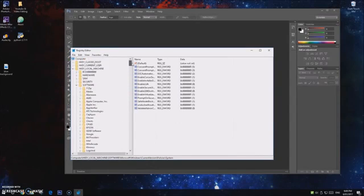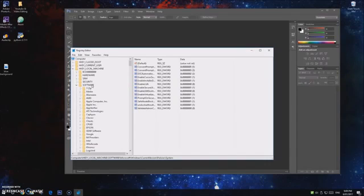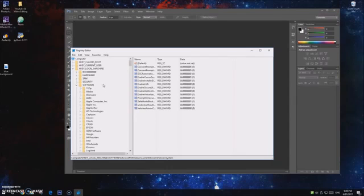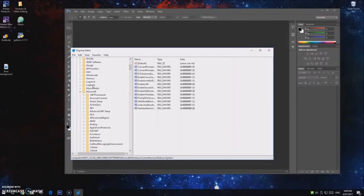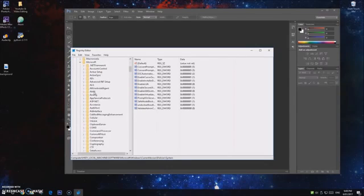Basically you go to HKEY_LOCAL_MACHINE, so click on that one, and then you click on Software. These are all in alphabetical order, just keep in mind, so it shouldn't be too hard to find. So HKEY_LOCAL_MACHINE, Software, and then you go down to Microsoft.